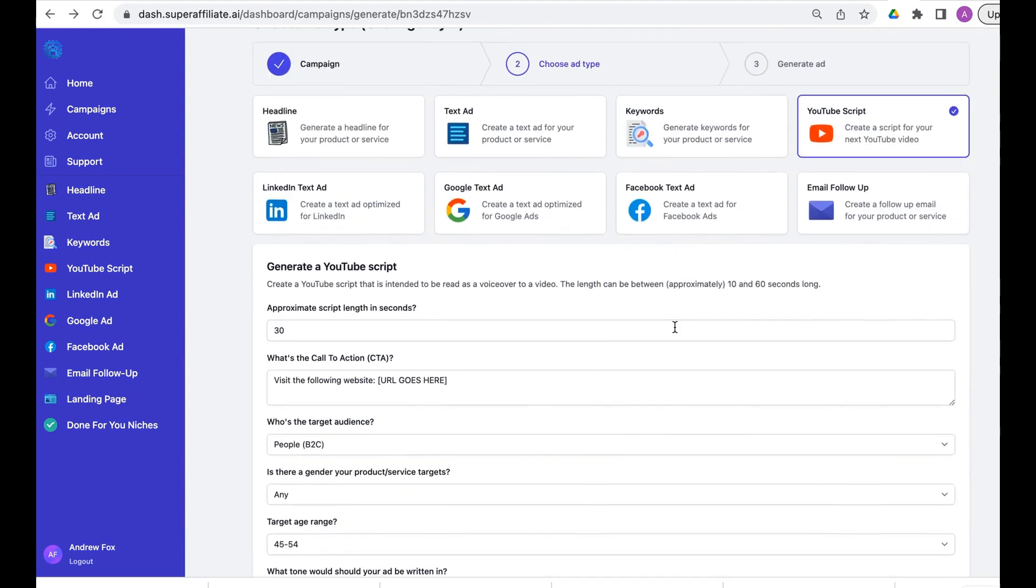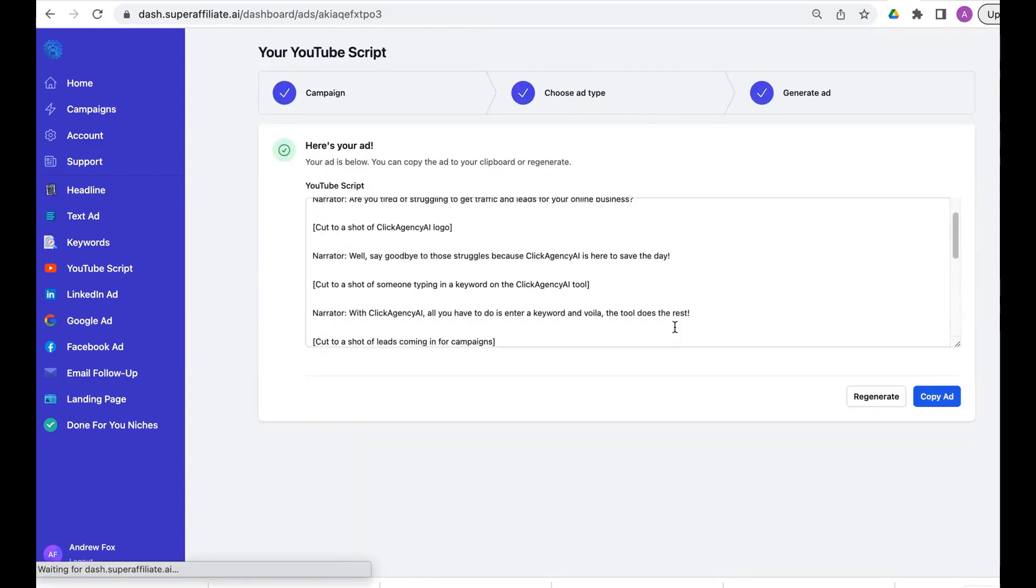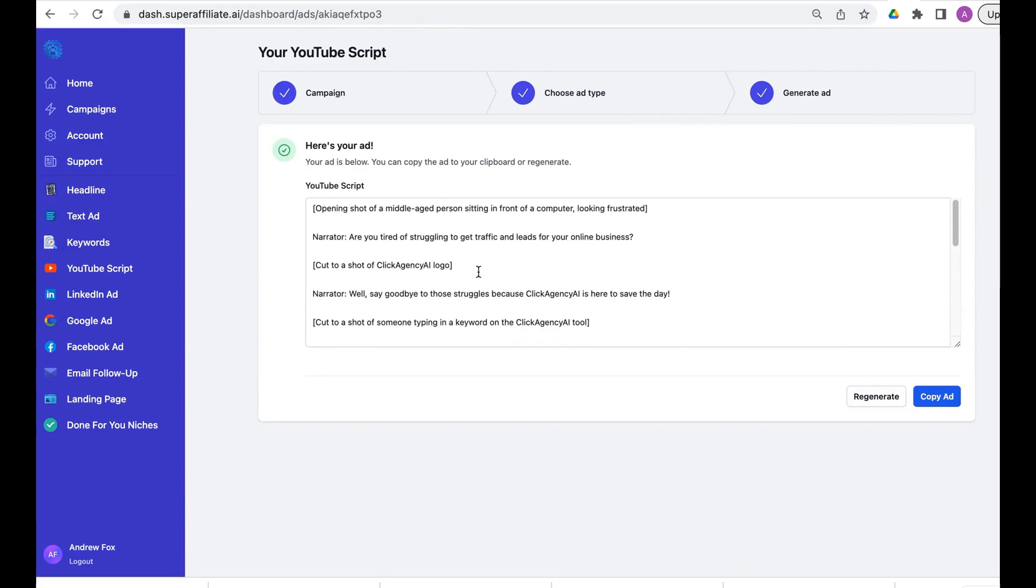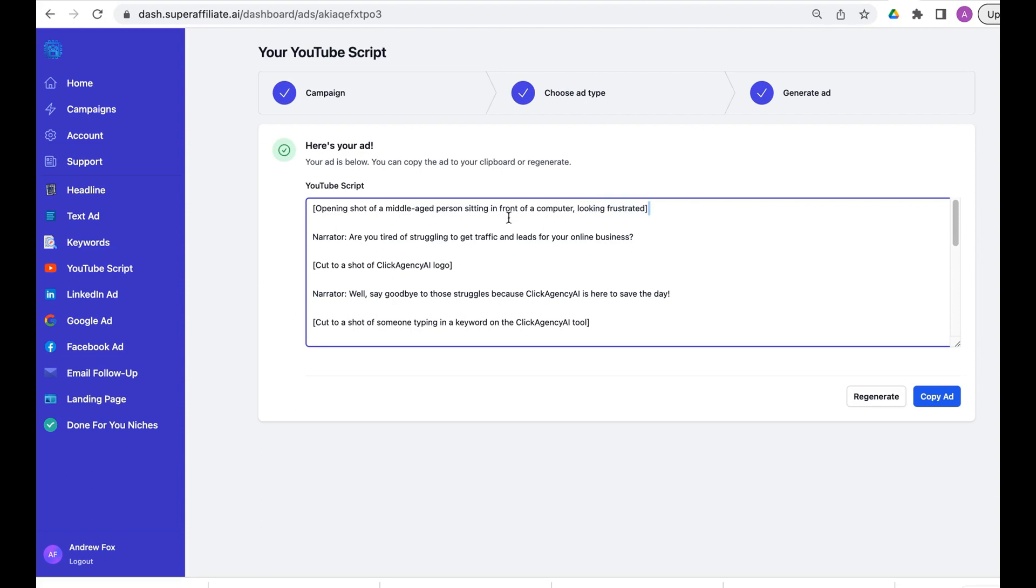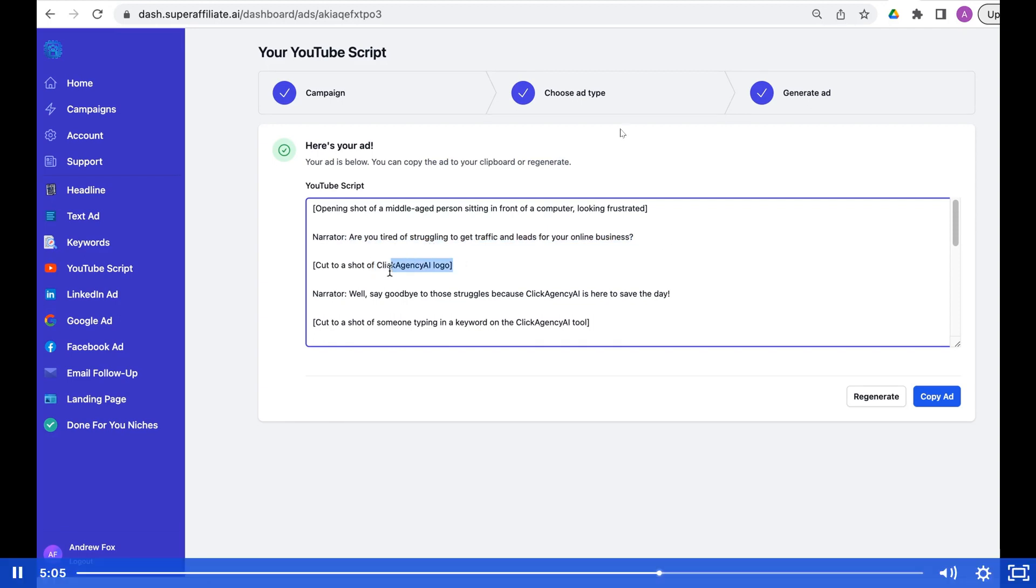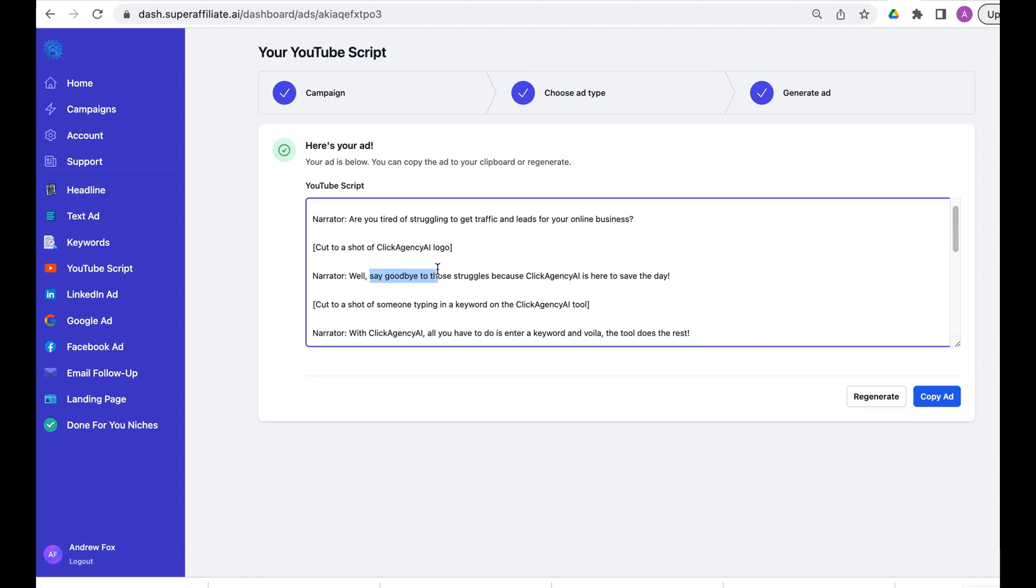By using the power of Super Affiliate AI we're able to generate this in seconds. Look at this: opening shot of a middle-aged person sitting in front of a computer looking frustrated. It even gives you the director's notes. Narrator: Are you tired of struggling to get traffic and leads for your online business? Cut to a shot of the Click Agency. It literally tells you everything here.